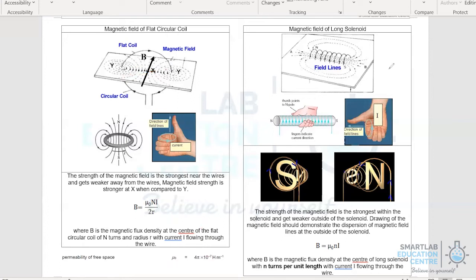Magnetic field of a long solenoid. In determining the direction of the magnetic field of a long solenoid, we again use the right hand grip rule. In this case, the right hand grip represents the current, while the thumb represents the direction of the field lines. Looking at this diagram and applying the right hand grip rule, you can determine that the magnetic field lines are all moving in this direction.